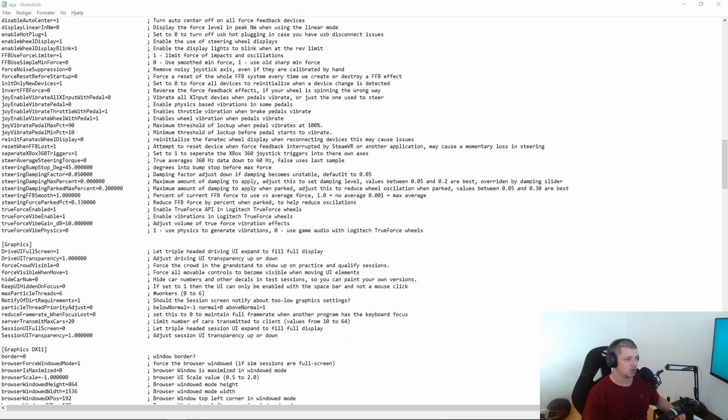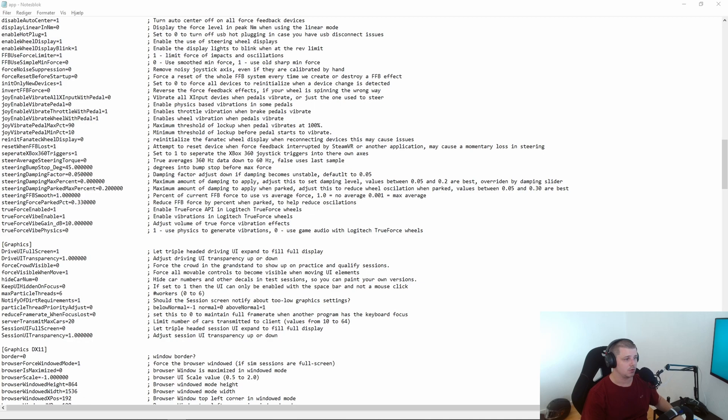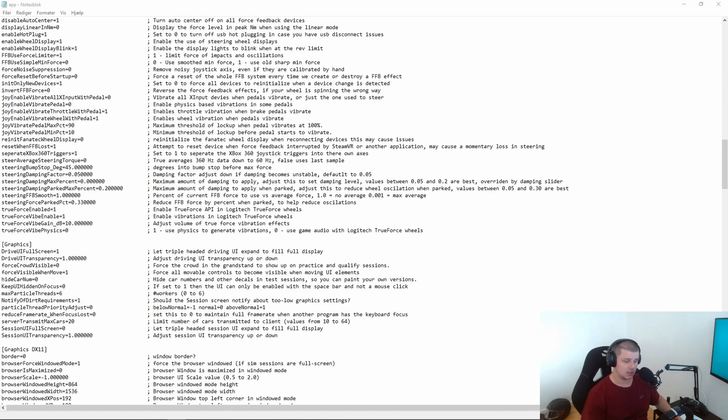If you are on triples I would recommend going for the drive UI full screen as well. Again this will be a zero for you and if you put it to a one you will be able to put the black boxes, voice comms and everything off the center screen onto either your left or your right monitor. This is very helpful.